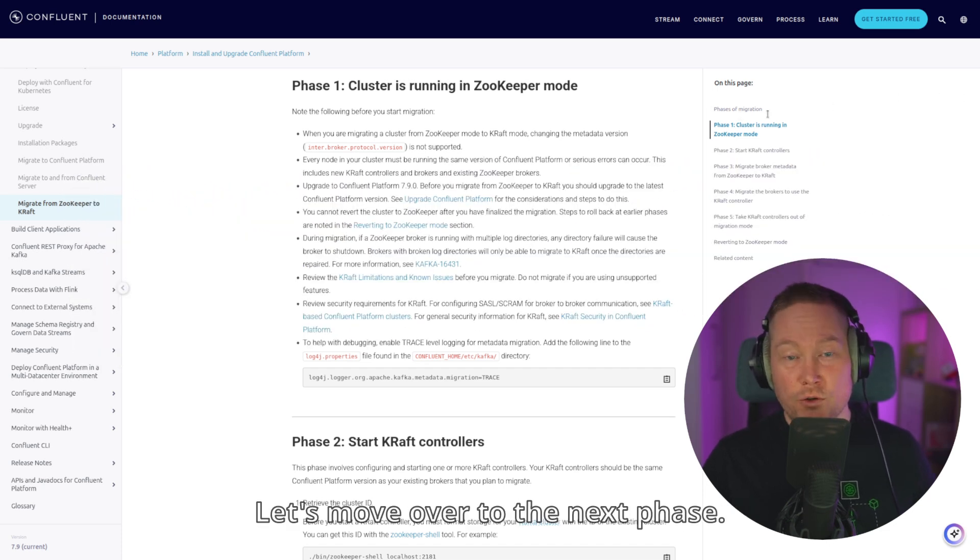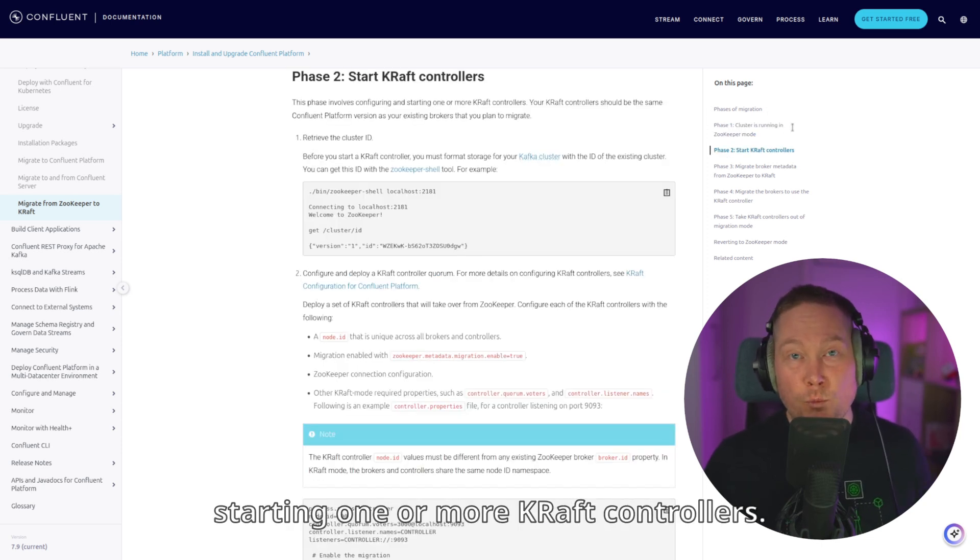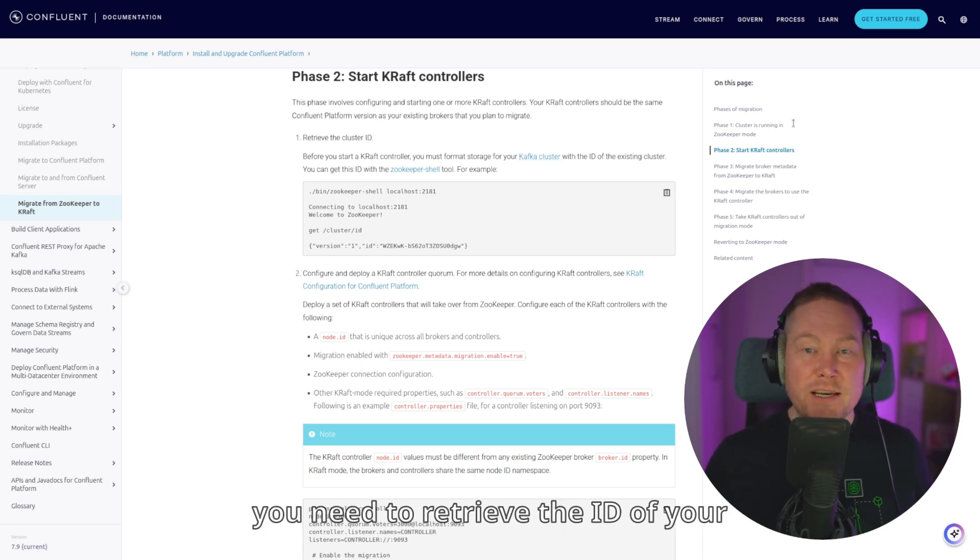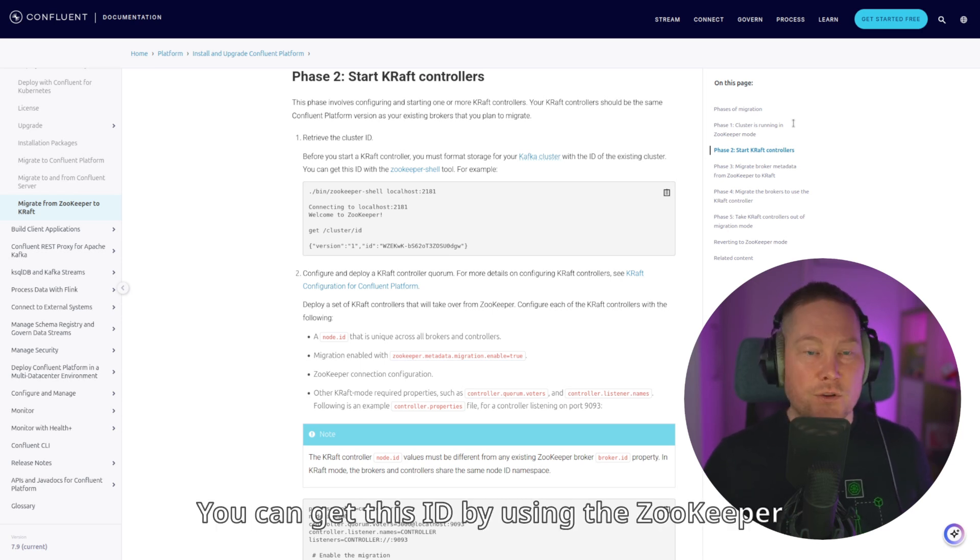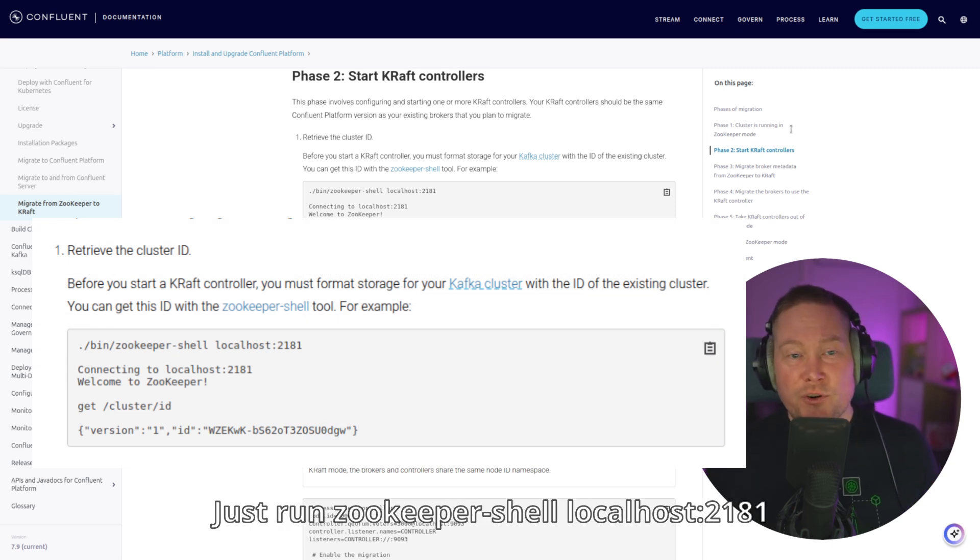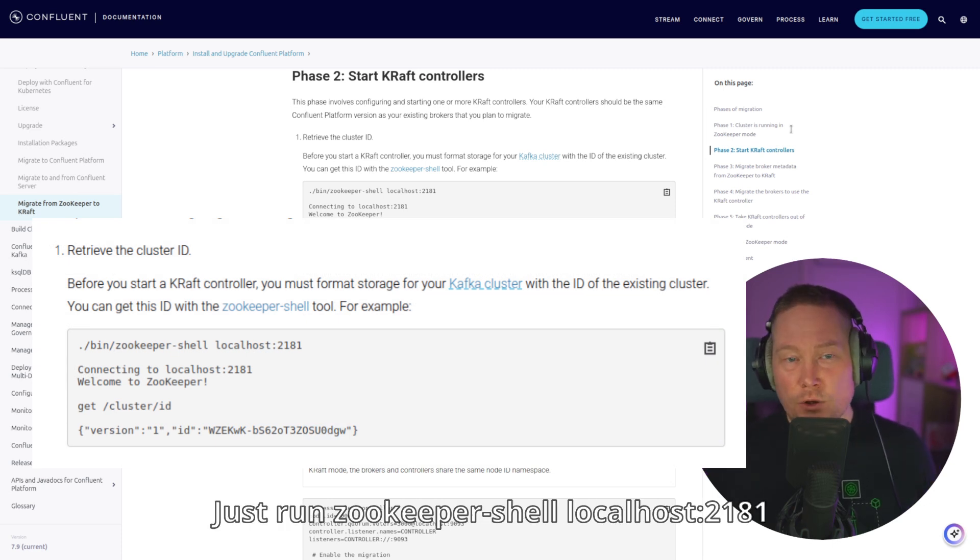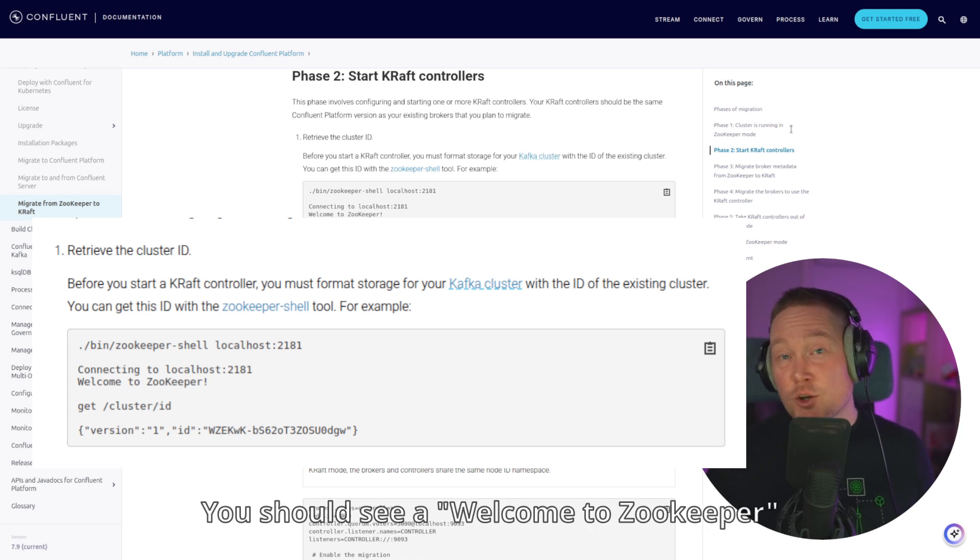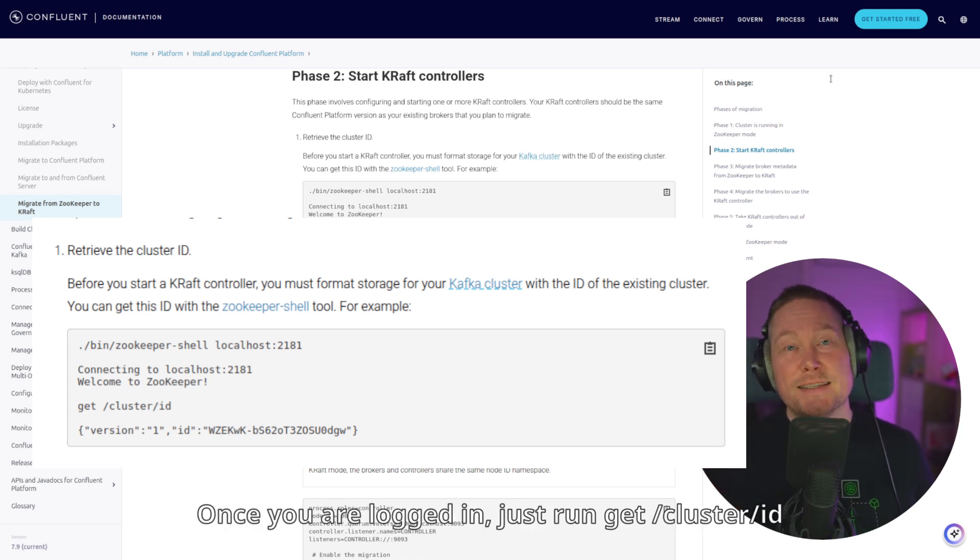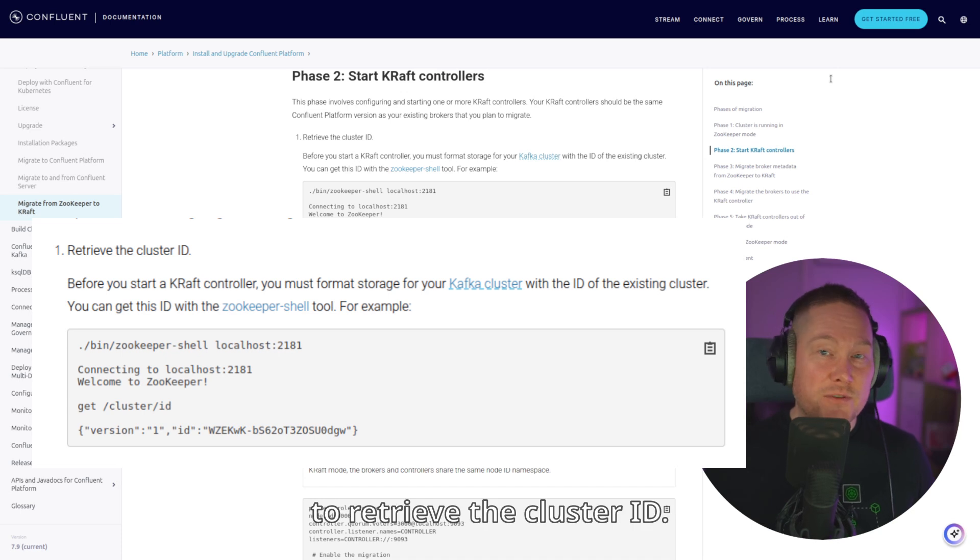Let's move over to the next phase. Phase 2 involves configuring and starting one or more KRAFT controllers. Before you can start a KRAFT controller, you need to retrieve the ID of your existing cluster. You can get this ID by using the zookeeper shell command. Just run zookeeper-shell localhost 2181 and connect to the local zookeeper. You should see a welcome to zookeeper message. Once you are logged in, just run get slash cluster slash ID to retrieve the cluster ID.